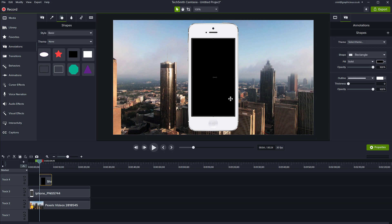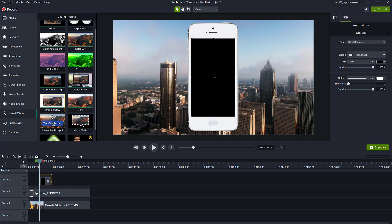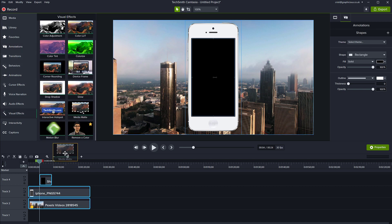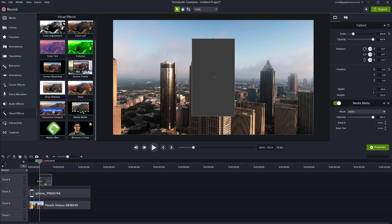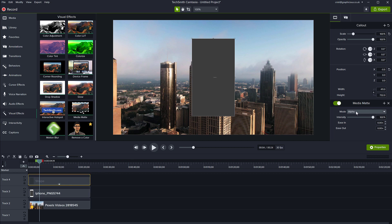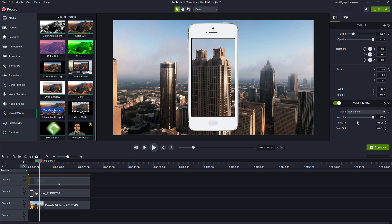This following effect only works in Camtasia 2021, by the way. Go to visual effects and use media matte, and drag it to the shape we just added. Then expand the shape to fit the full length, and change from alpha to alpha invert. This is going to mask out the inside of the frame.